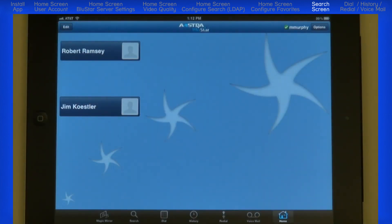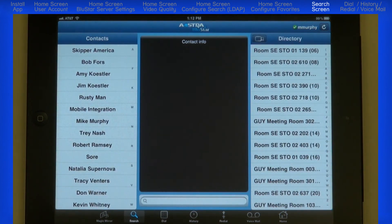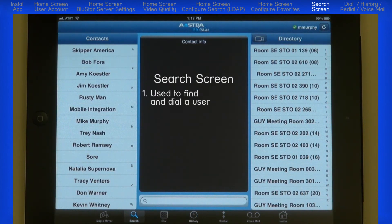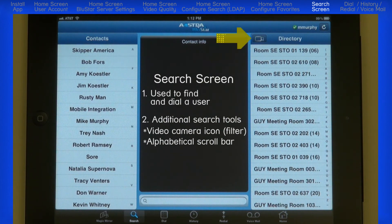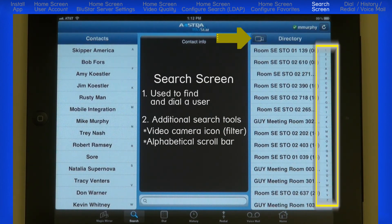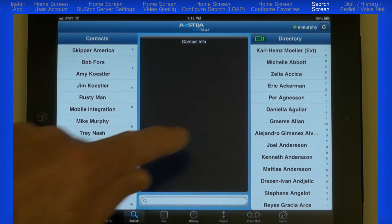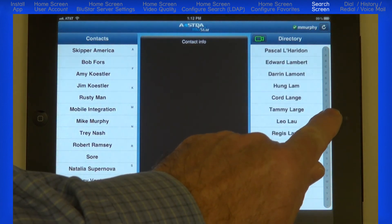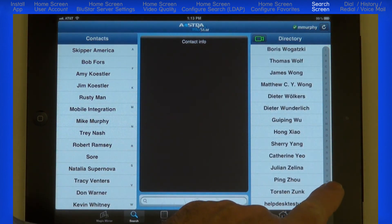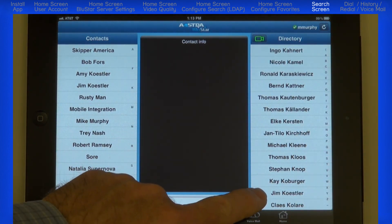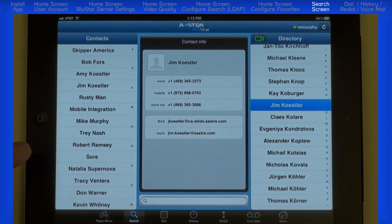Now let's take a look at the other options at the bottom of the screen. The Magic Mirror displays a full-size view of the video image that your iPad camera will be sending to others. Search helps you find someone in your contacts list or directory. Unlike setting up Favorites, when you use this feature you are dialing that person right now. The directory window has a video camera icon that when activated will filter the directory and only show Bluestar entries. You can scroll through the list with your finger, or use the alphabetical search bar and scroll to the letter of their last name. I'll look for Jim Kessler. Once I have found the person, I'll touch their name and then touch the entry to call them.